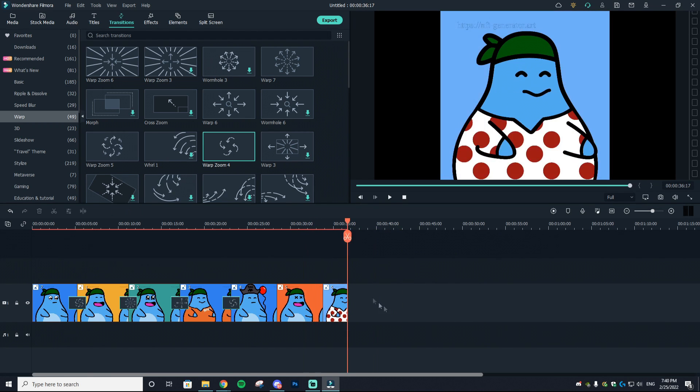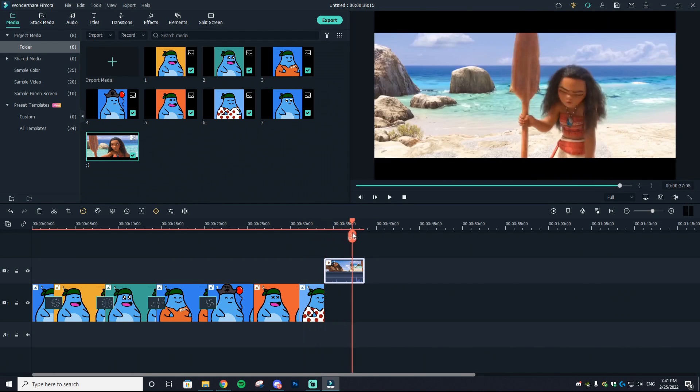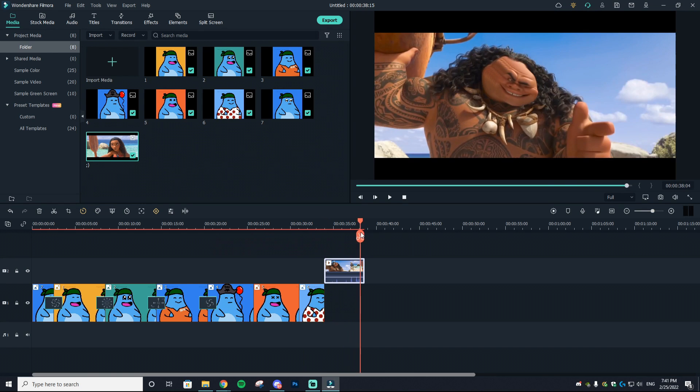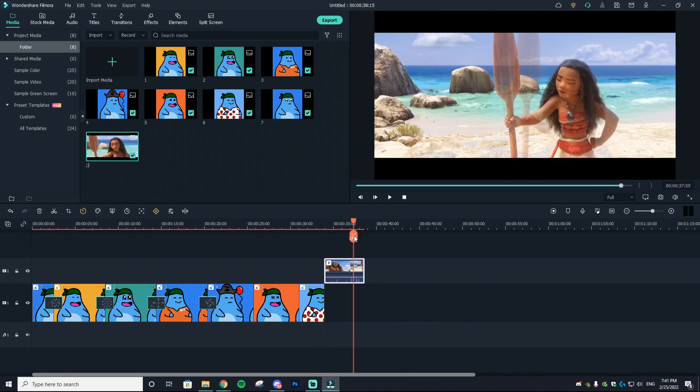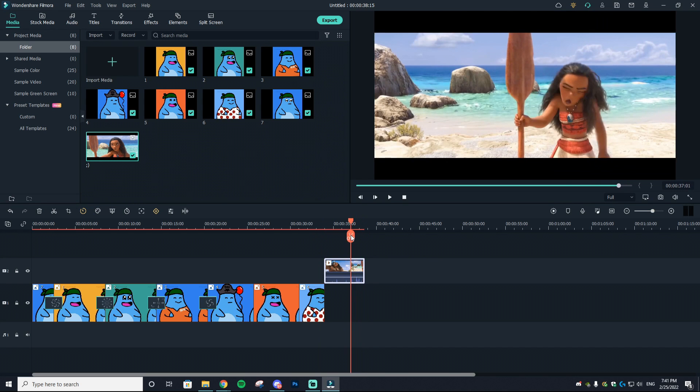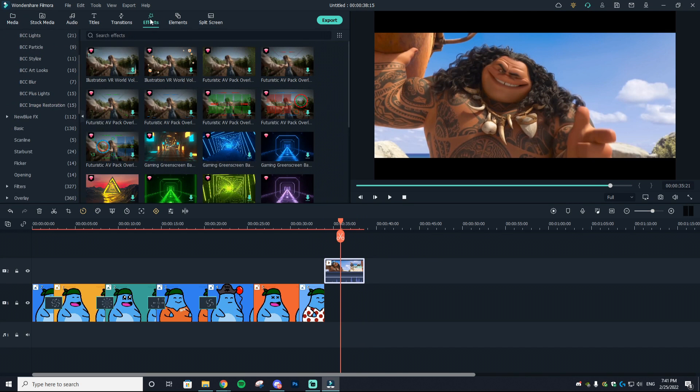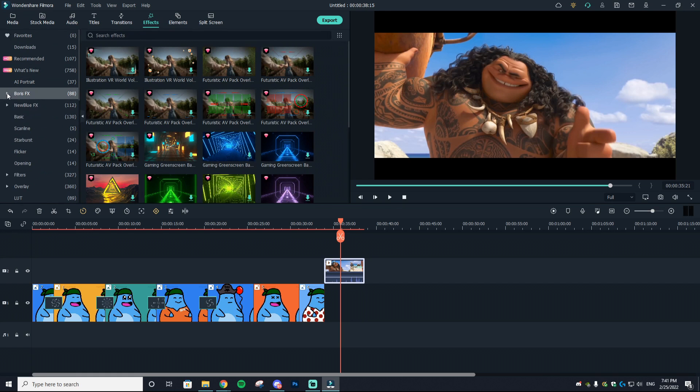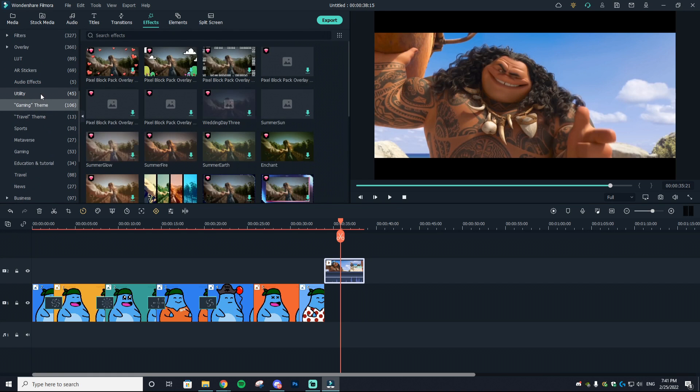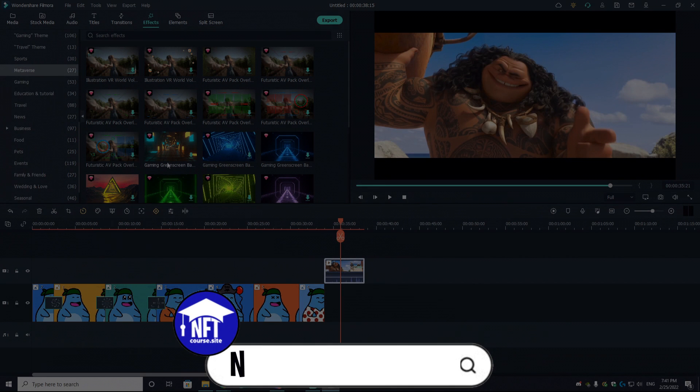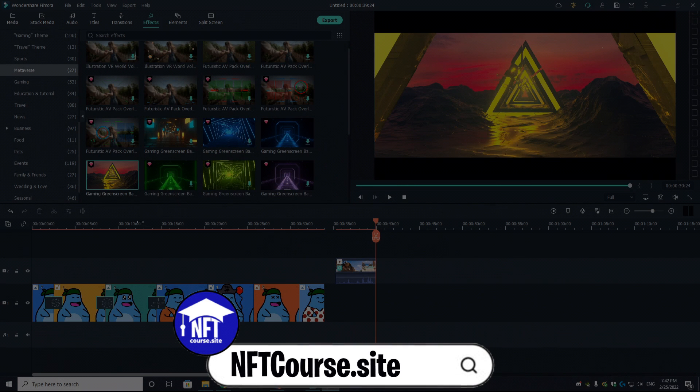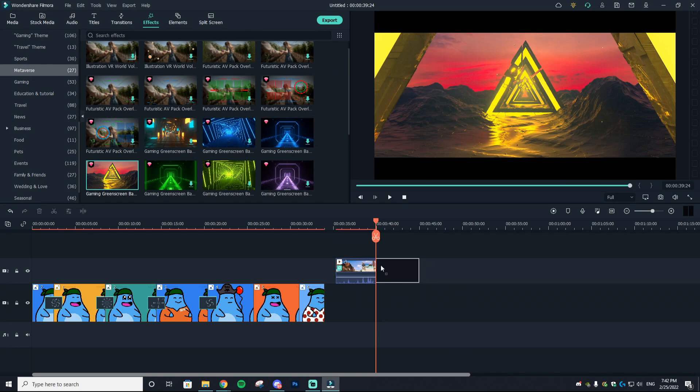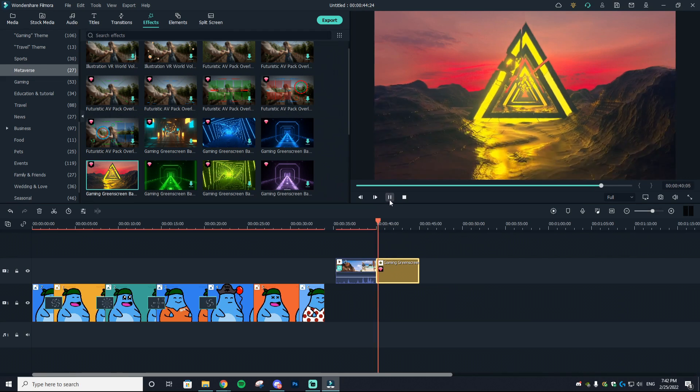Next thing I'm going to do is show you guys how the effects option works for video. So I just imported this random meme I had on my computer and I'm going to go to effects at the top. As you can see, there is just a ton of different effects that you can use—there's gaming, travel, and even a metaverse one which is just absolutely crazy.